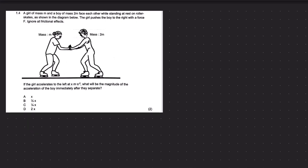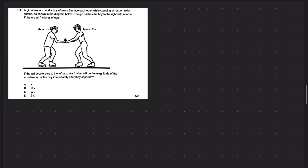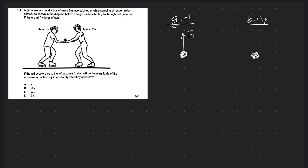Question 1.4: a girl of mass m and a boy of mass 2m face each other while standing at rest on roller skates as shown in the diagram. The girl pushes the boy to the right with a force F — ignore all frictional effects. If the girl accelerates to the left at x metres per second squared, what is the magnitude of the acceleration of the boy immediately after they separate? We need to draw free body diagrams for both of them. The forces acting on the girl are the normal force, gravity, and the applied force — the force of the boy on the girl.